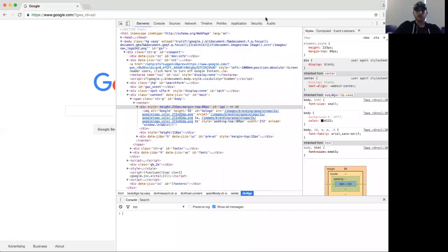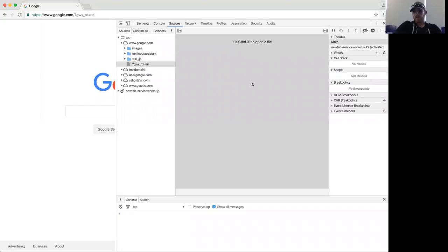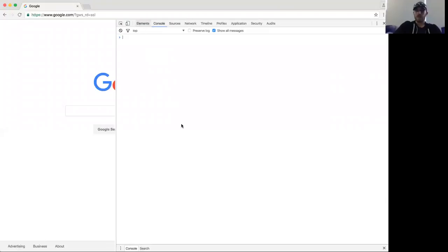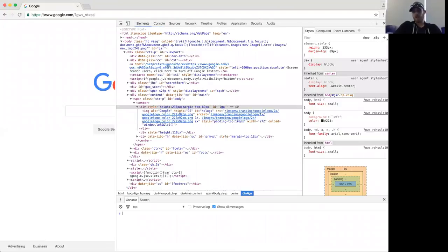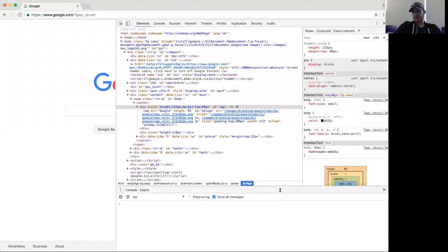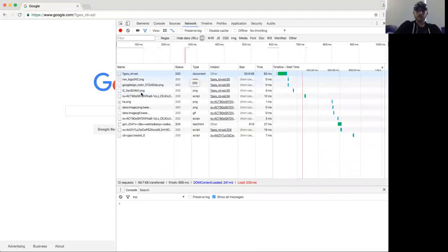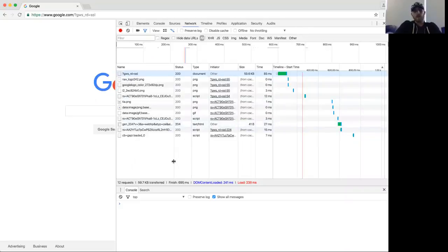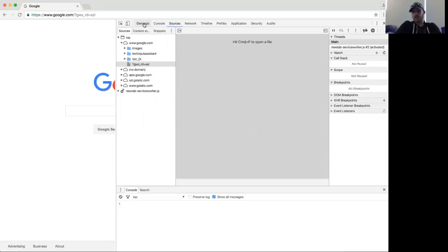I'll explain what each panel is and some of the hidden features in each one. Most of you should know the Elements panel, Console panel, Network panel, and Sources panel — those are the most common. The Console is literally the same thing at the bottom; you can press Escape and it will bring it out. Network panel is actually mine — I own everything in it, so if things aren't showing properly, I'll be answering the bug and fixing it.